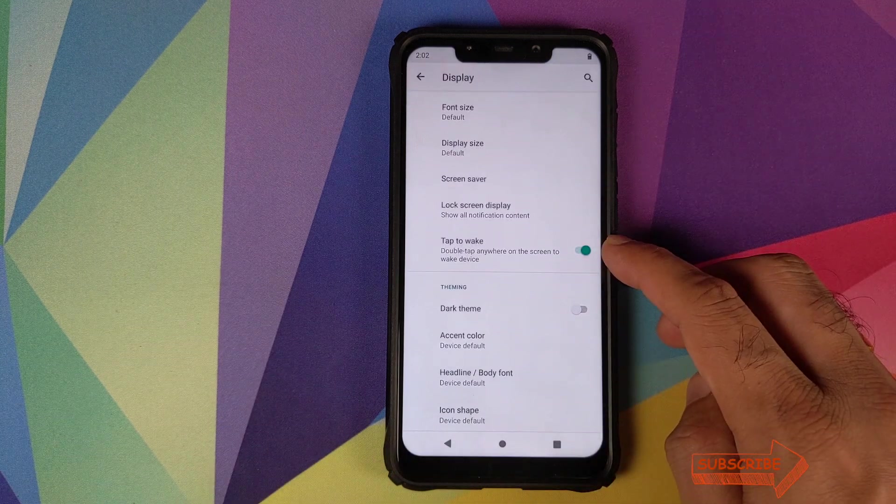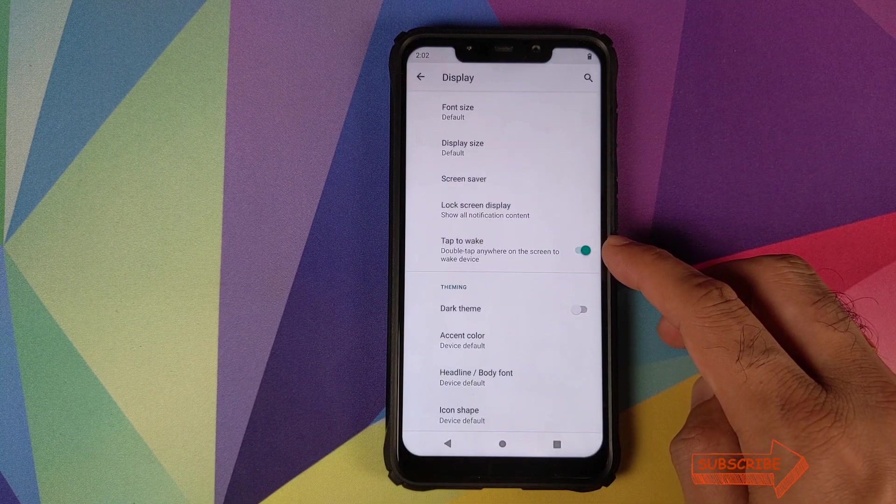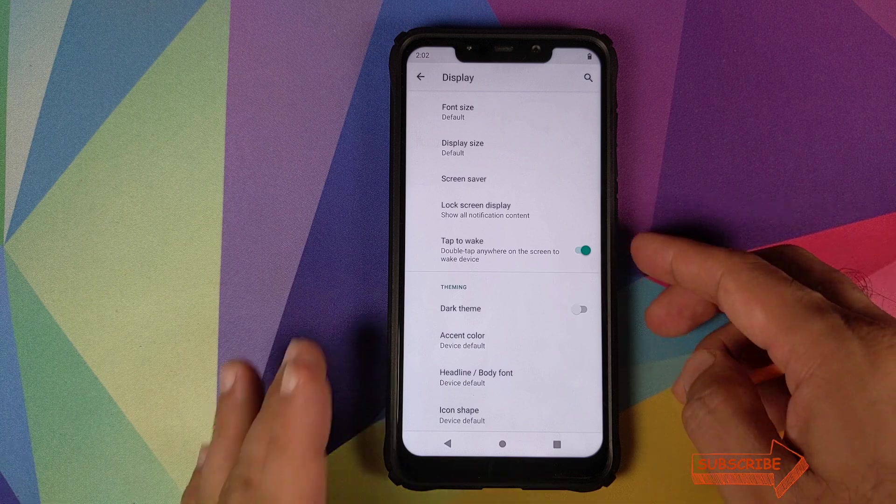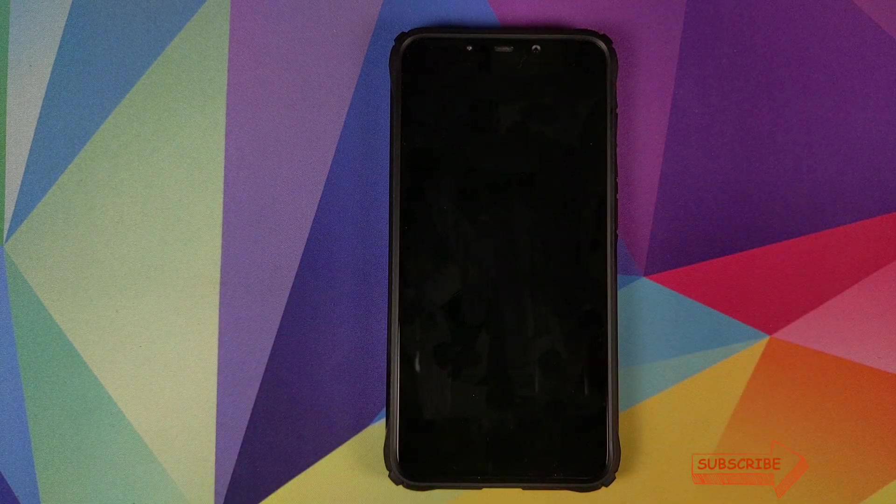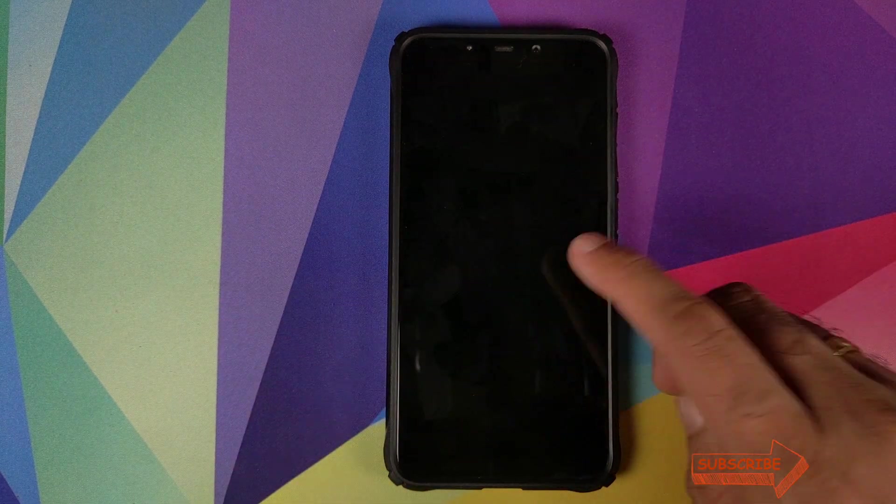Then we have double tap to wake. This option also works absolutely fine. So let's say I lock the display and then double tap and bam, working like a boss.